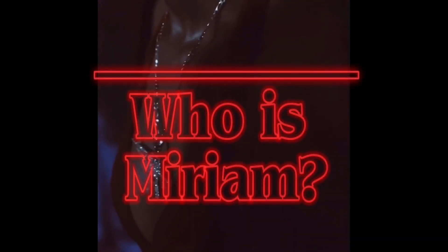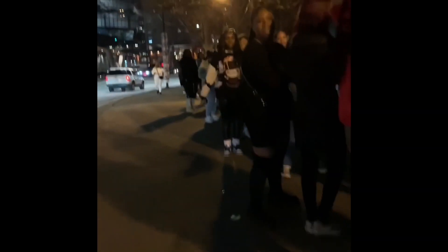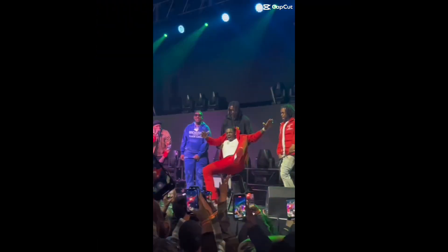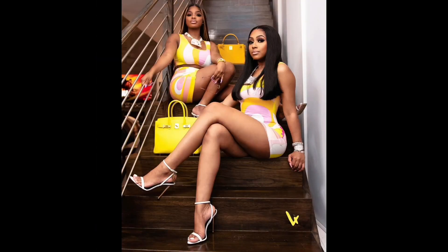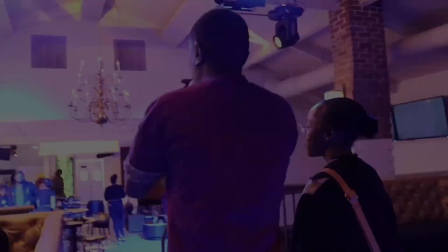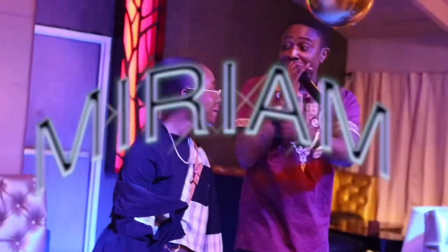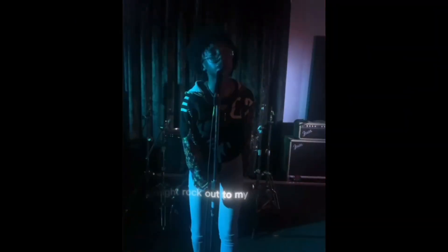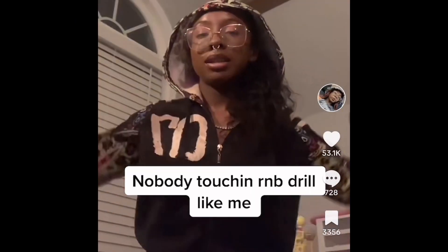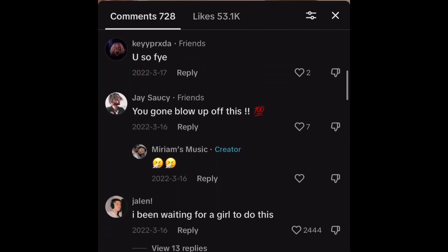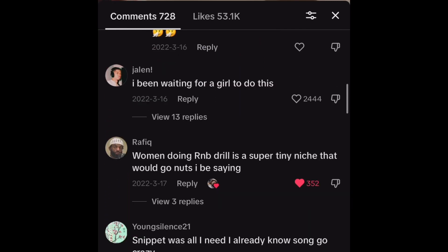Who is Miriam? Atlanta has been a hotbed for musical talent, and among the rising stars is Miriam, a melodic artist whose music is leaving a lasting impact on listeners.